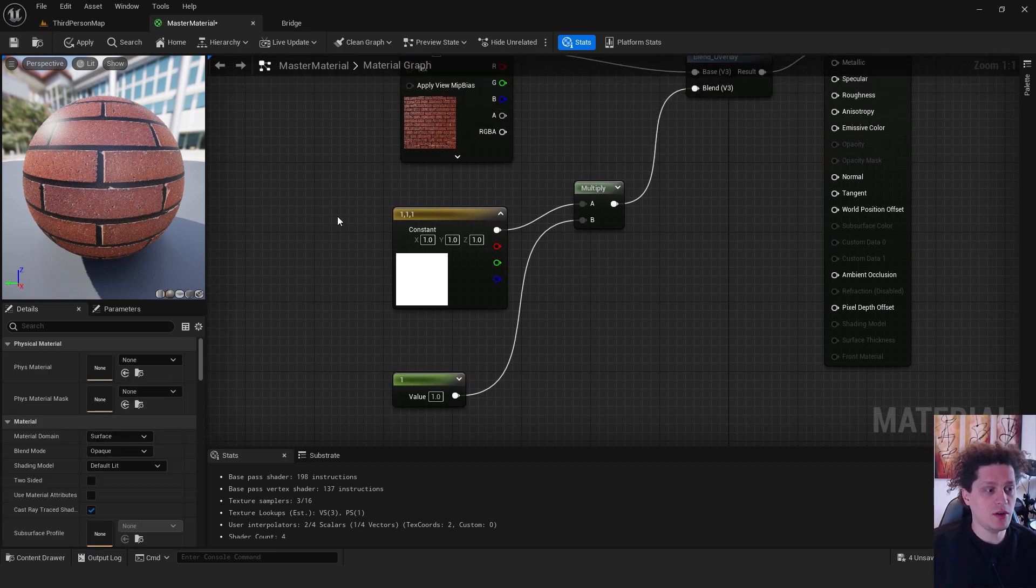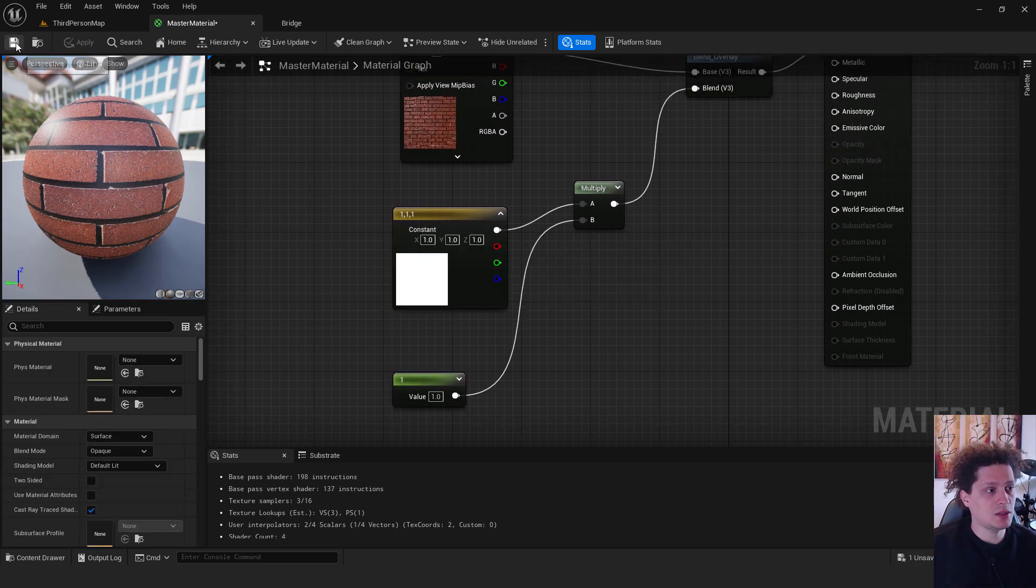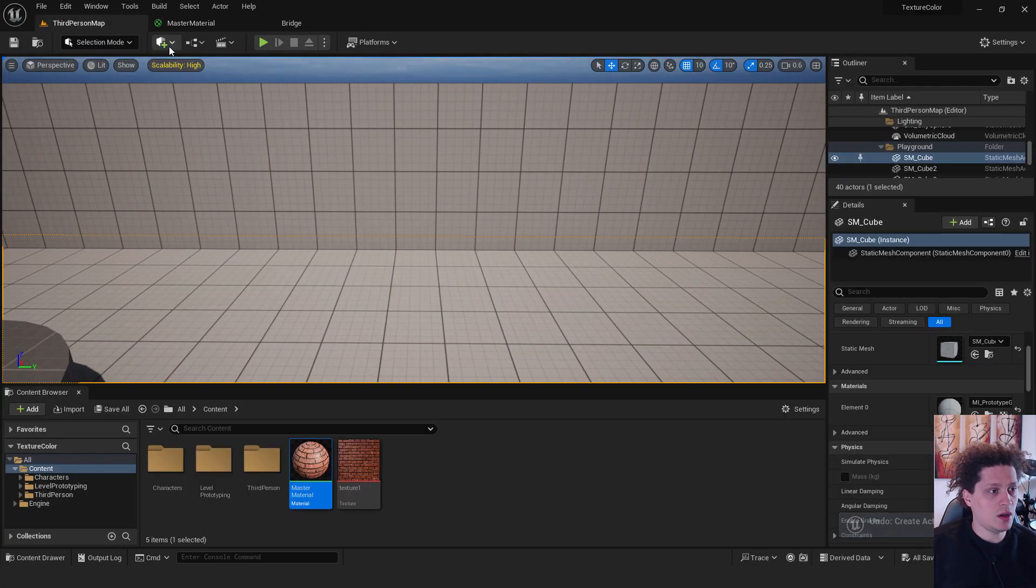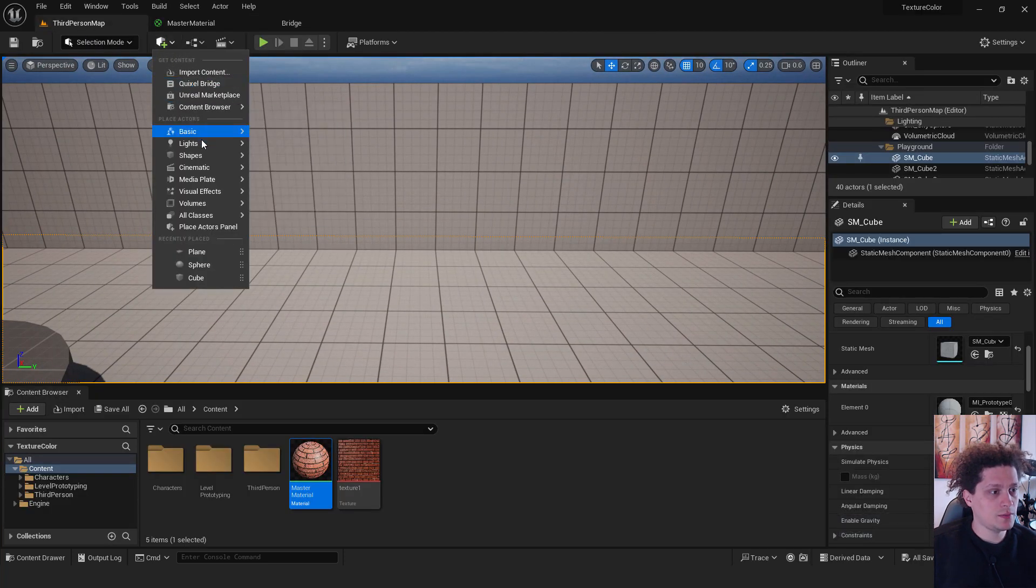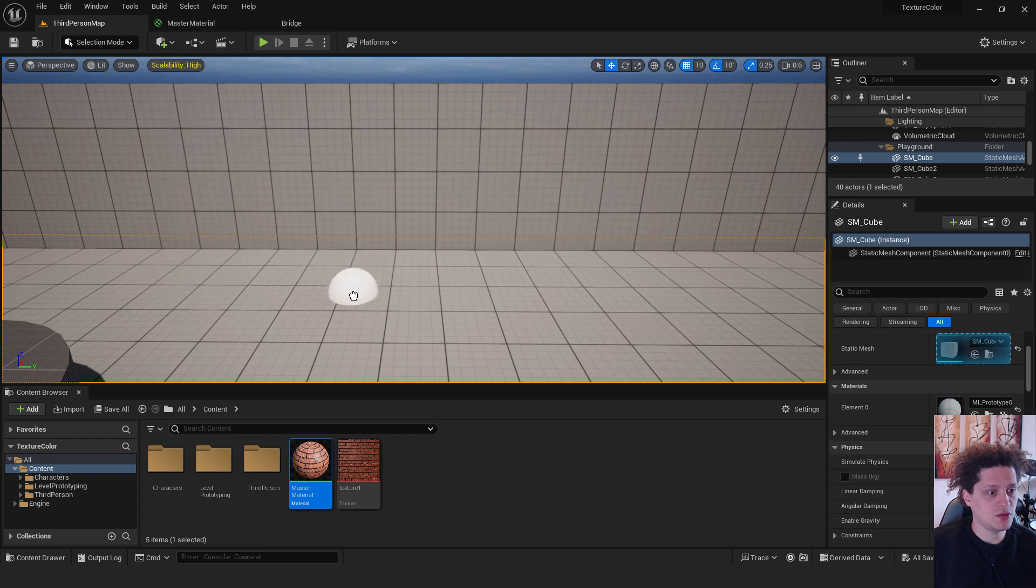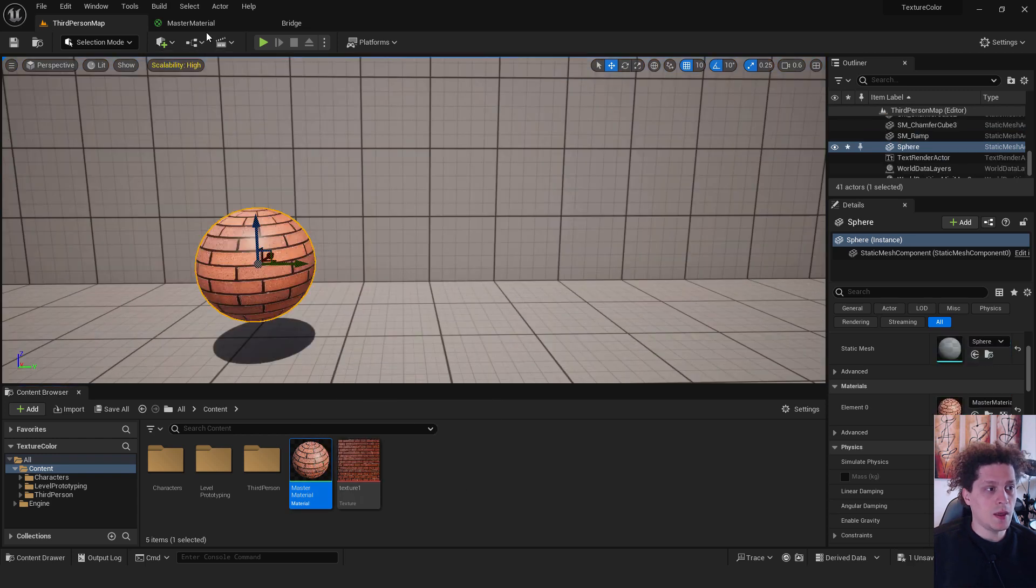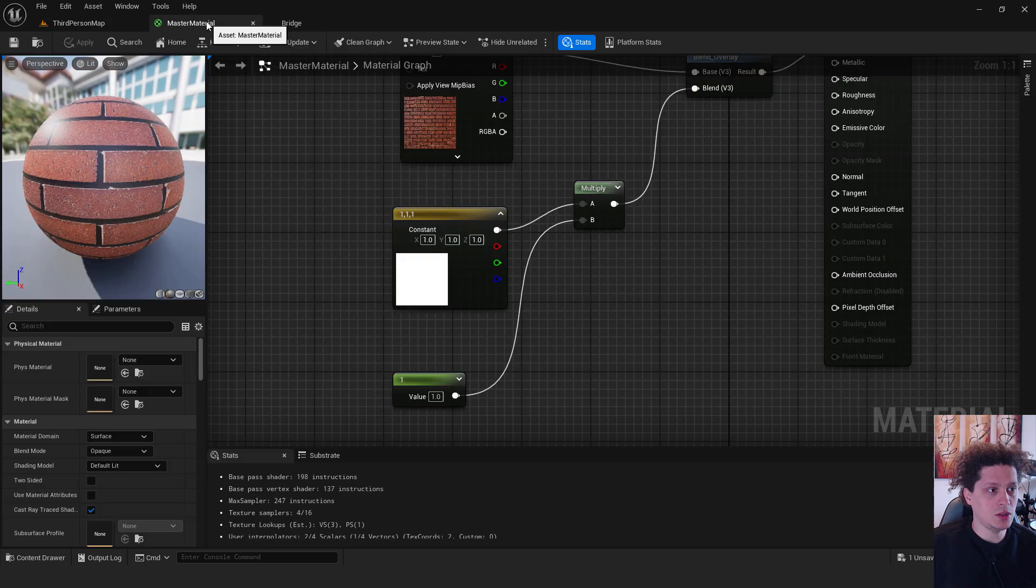Make sure to apply it to save it. And now let's add the one sphere. Go over here, add sphere, and drag your master material to the sphere.